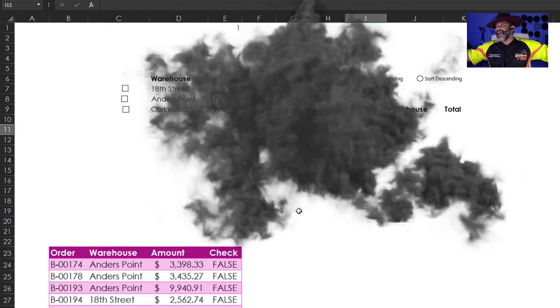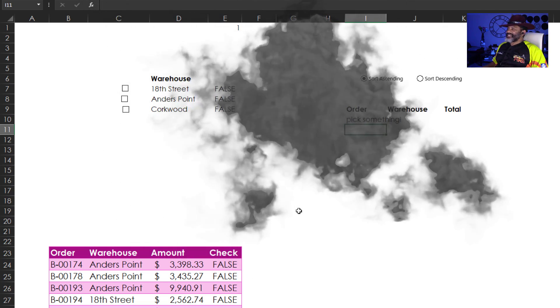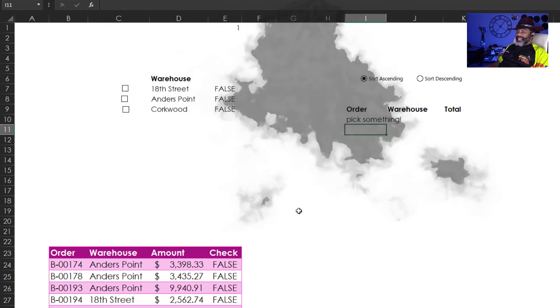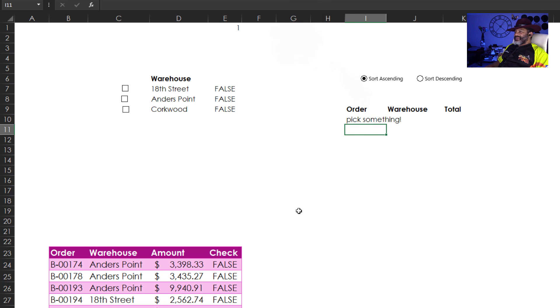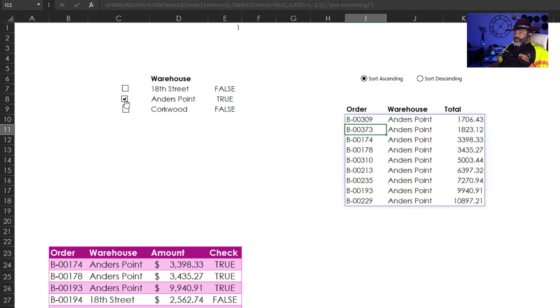Check that out. Check it out. Check it out. Want to look at Anders Point and sort it descending. But wasn't that amazing.